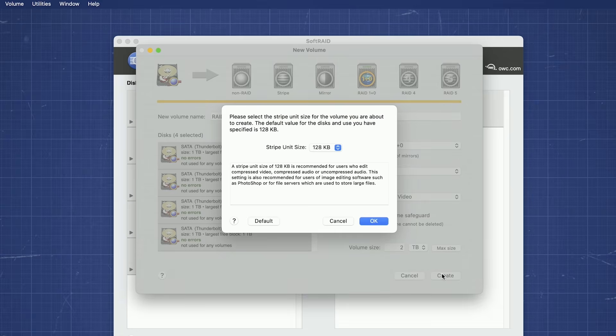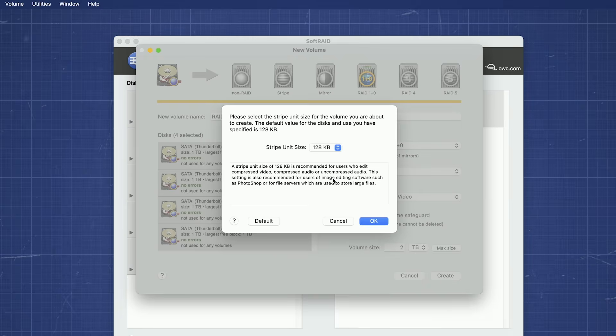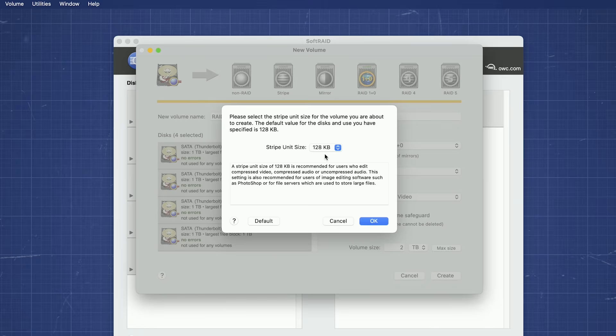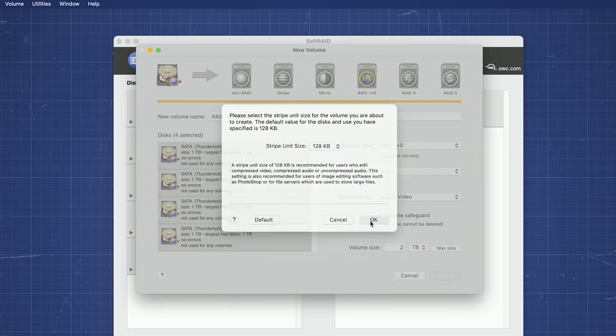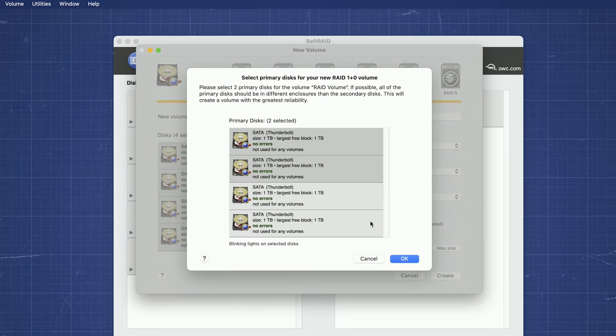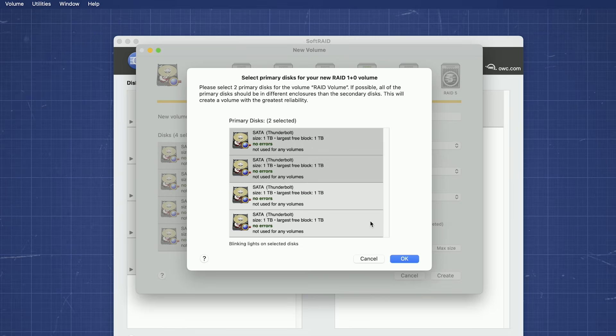In almost all cases, you'll be asked about Stripe Unit Size. The default setting has been determined using the drives and usage optimization we chose earlier. Unless you have very specific reasons to change it, it's generally best to go with what has already been selected. For RAID Type 1 and RAID Type 1 plus 0, you'll also get a dialog to select which drive or drives will be the primary drives for the RAID. If you're mixing drives with different ages, speeds, brands, or the like, you'll want to choose the fastest or most reliable drives as the primary.